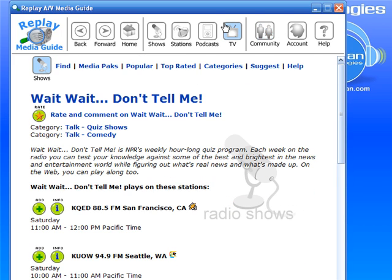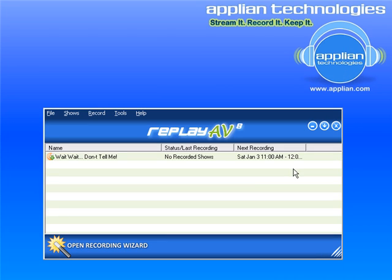But that's it — I'm all set. That's all I needed to do. Next time 'Wait Wait Don't Tell Me' airs and my computer is on with Replay AV open, it will be recorded for me automatically. Pretty cool, huh? I hope you enjoy it.